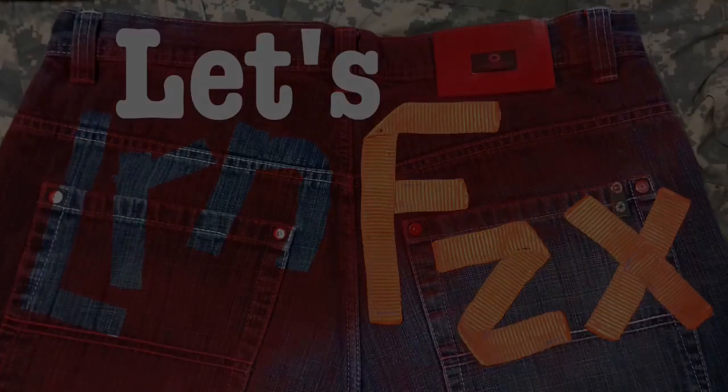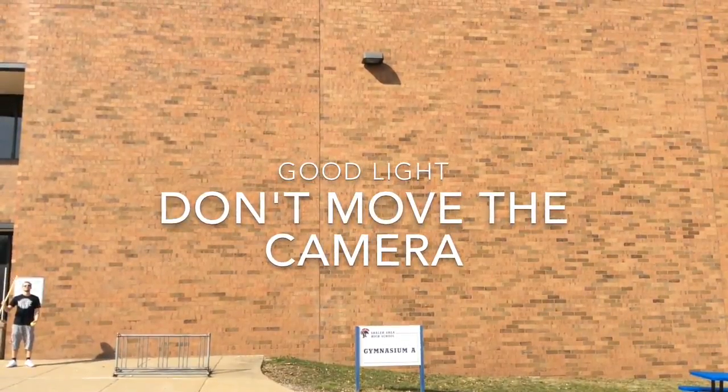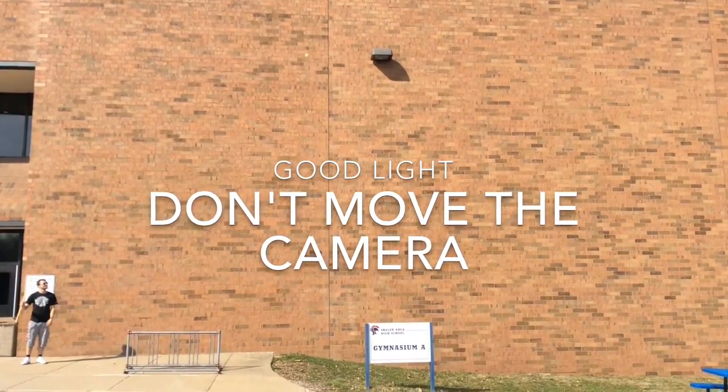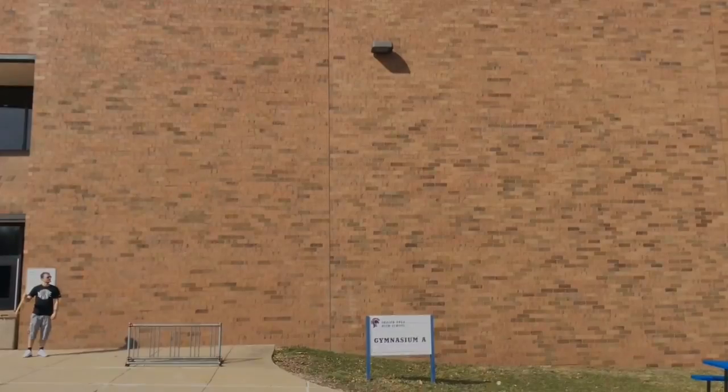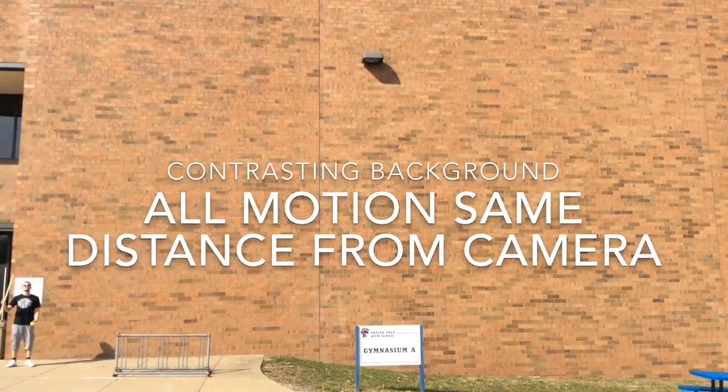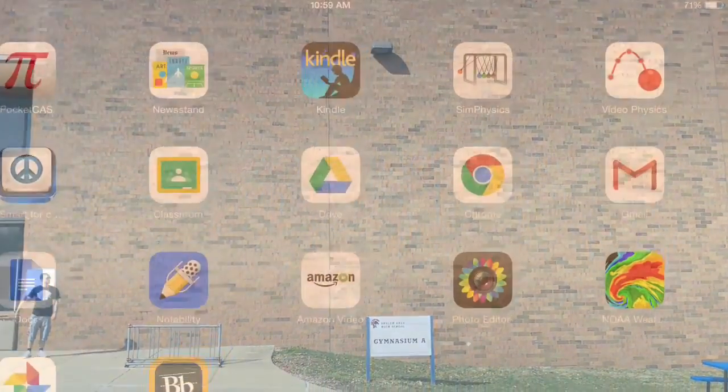First, with a meter stick and a ball, get a good video of projectile motion. Don't move the camera, get good light, a contrasting background, and make sure that all motion is the same distance from the camera.